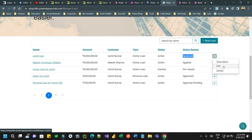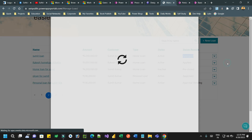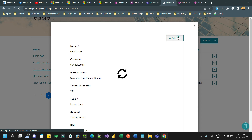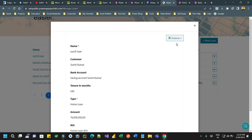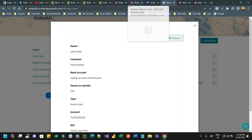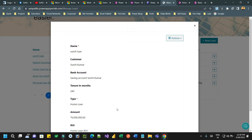Depending on your requirement you can enable action commands for forms to achieve whatever workflow you want to call. Thank you everyone for watching this video. I hope it will help you in your project. Bye.